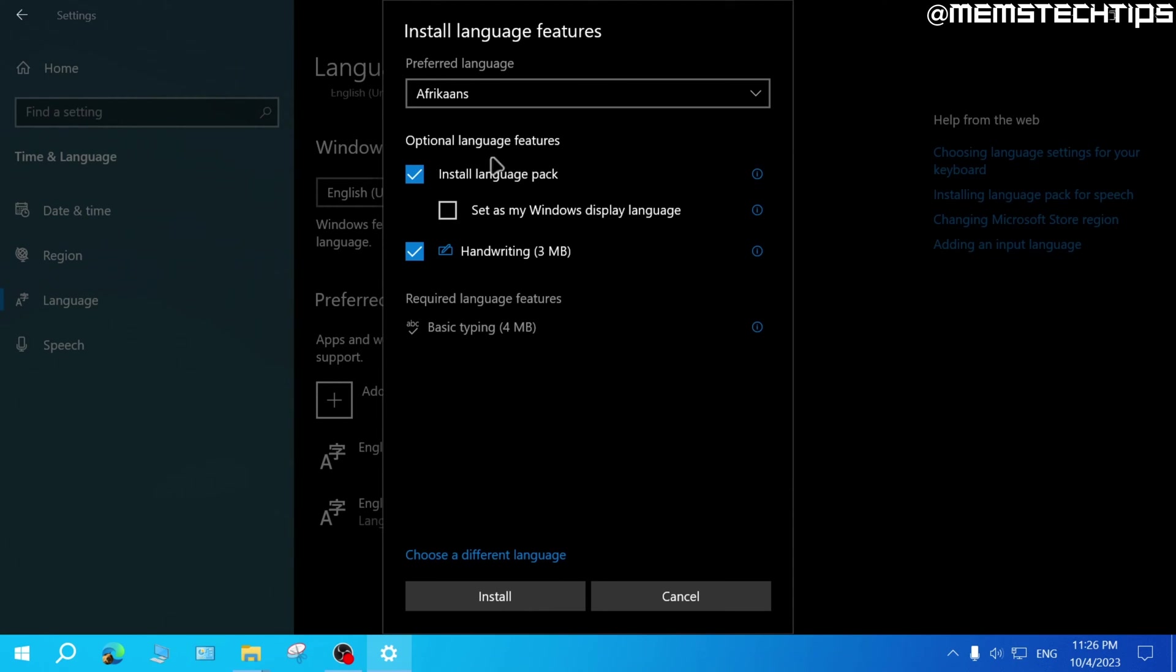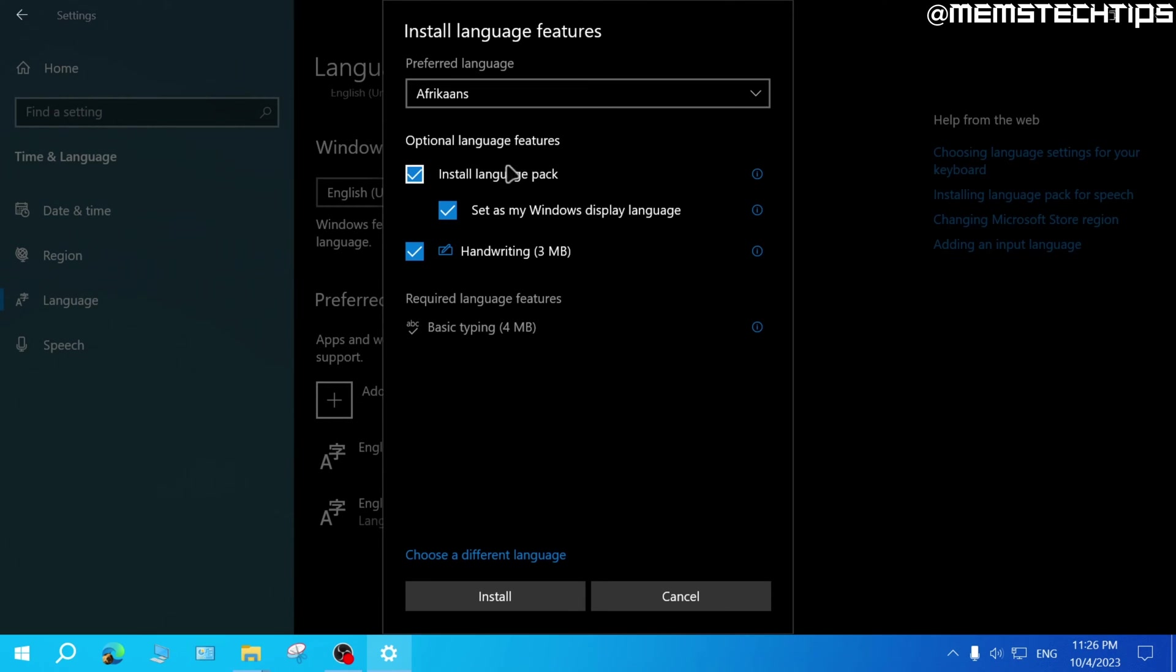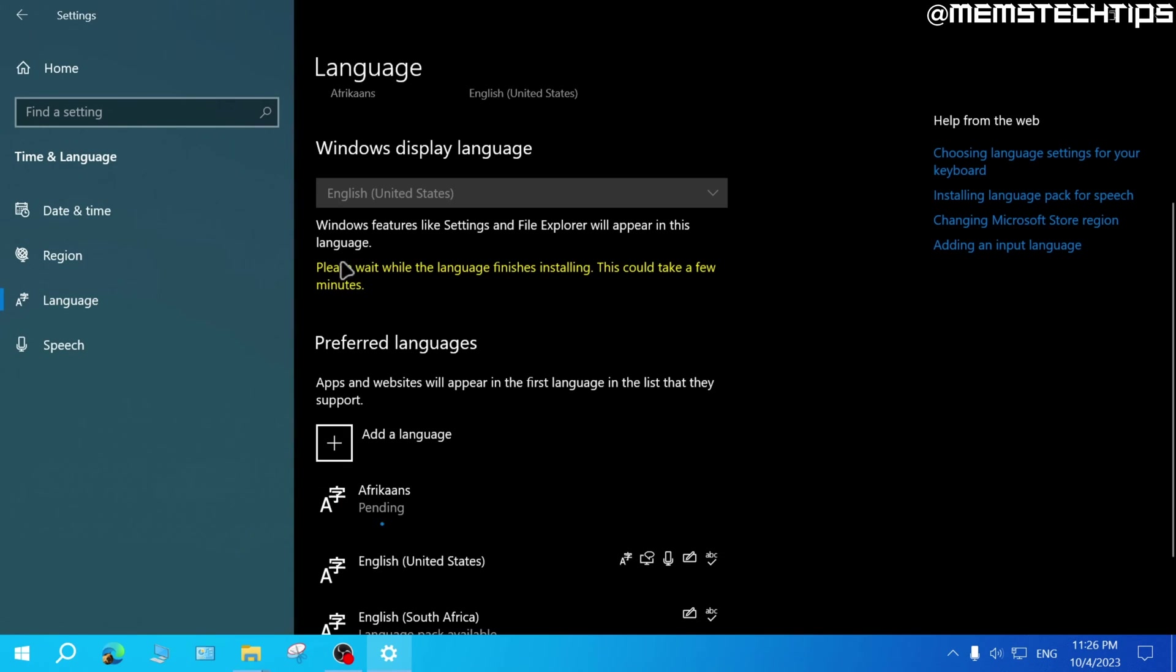Then you'll see this screen where you need to select this checkbox to install the language pack and set it as your Windows display language. And you can choose to install any other optional language features that's available in your language. But once you have all of this selected, you can go ahead and click on install.